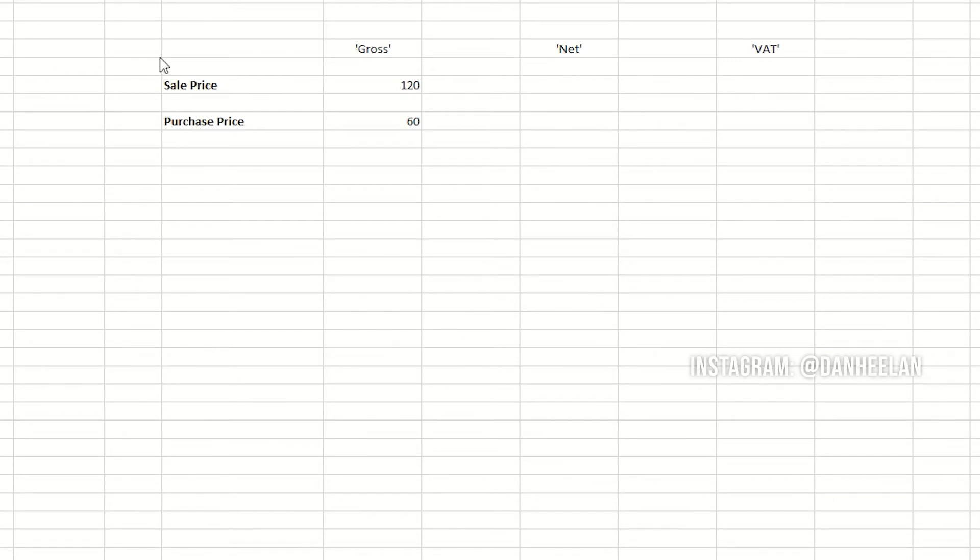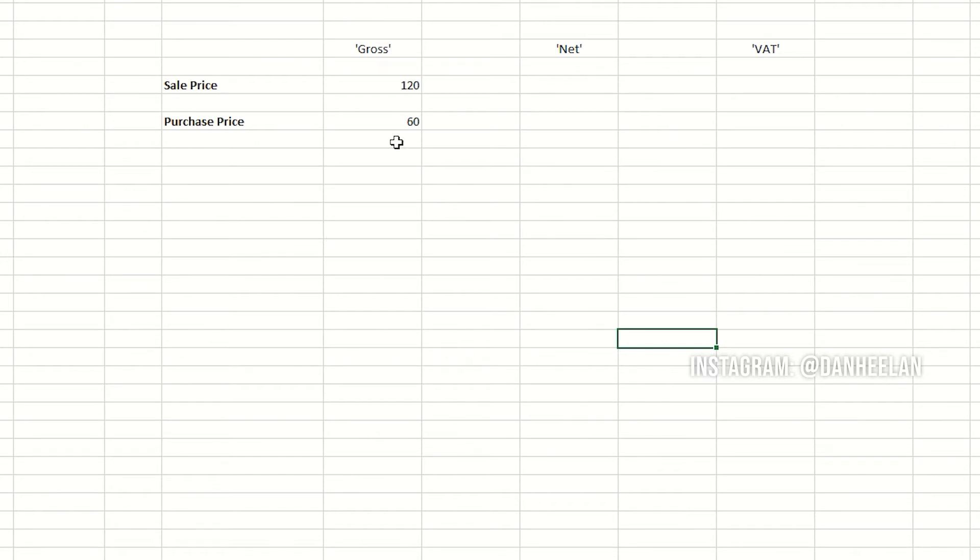So in this little example here we've got set up the purchase price of this thing that you're buying. Let's just say you're making some gym equipment and you're selling it for 120 pounds including VAT, and you're buying the metal and things to make it for 60 pounds.